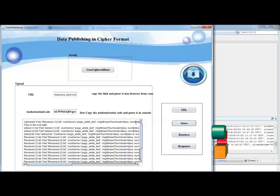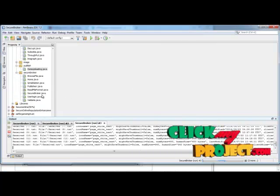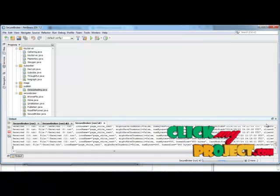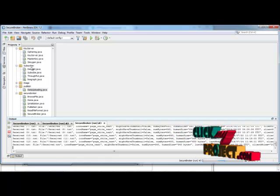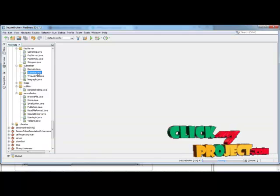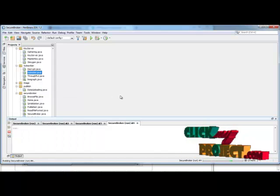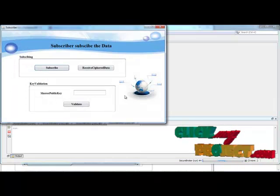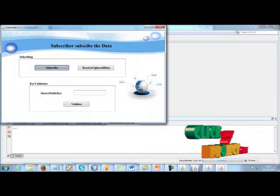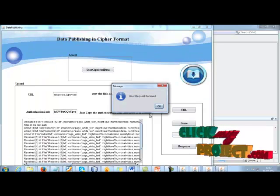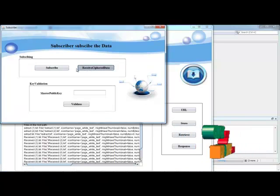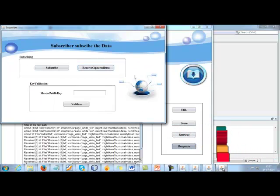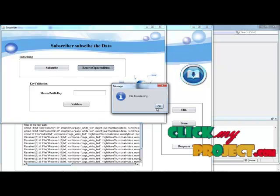After uploading the process to the cloud, subscribers who want to download go to the subscriber package and run Subscribe.java. Click the subscribe button and then the describe button. A file user request is received, and a download request is sent to the cloud to receive the cipher data. Click 'Response' in the cloud package to receive the cipher data, then perform the file transfer.